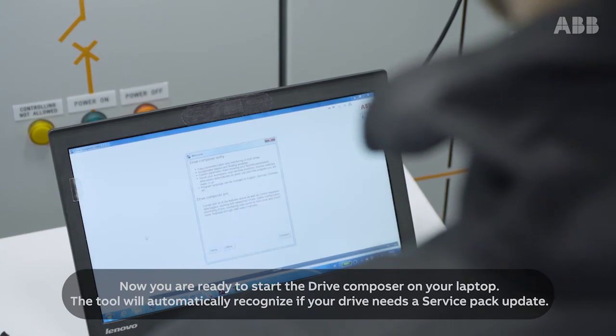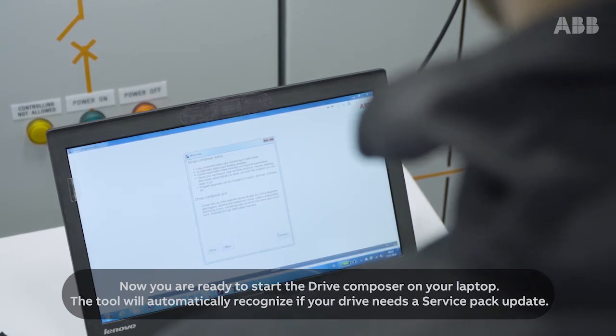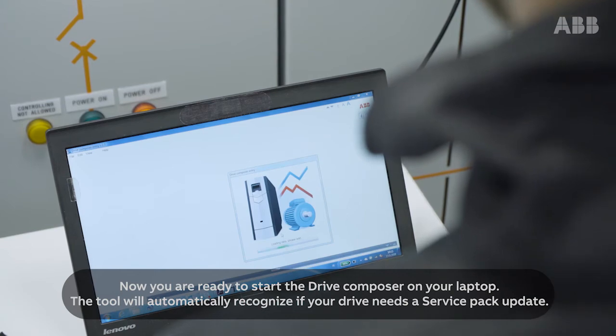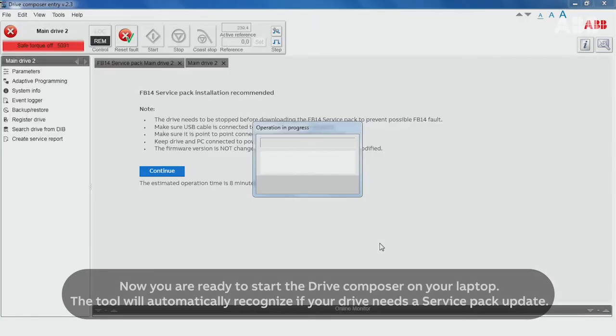Now you're ready to start the Drive Composer on your laptop. The tool will automatically recognize if your drive needs a service pack update.